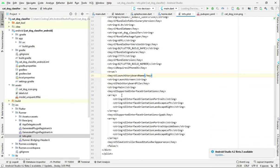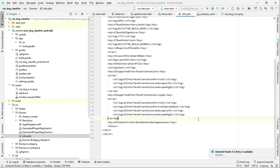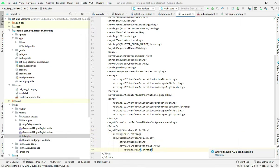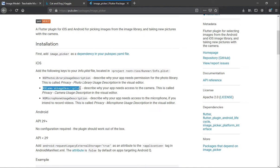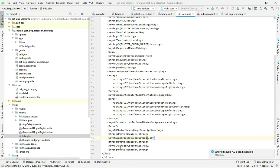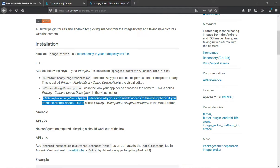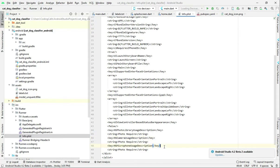Copy the required lines from the pub.dev page. In the info.plist file, paste the entries — we need to add them three times for photo library usage descriptions. Copy and paste each entry: the first one, then the second one, and then the third one. Now everything is added.